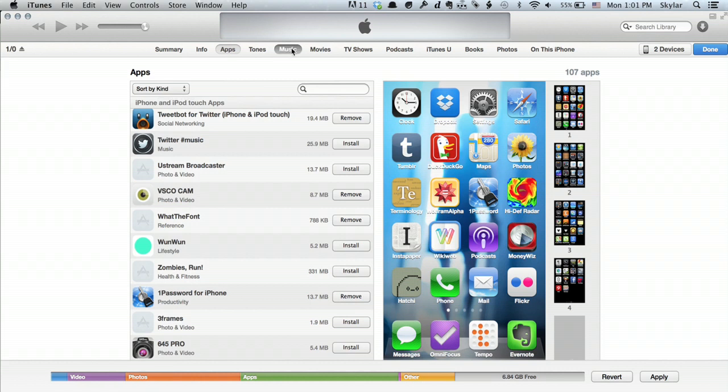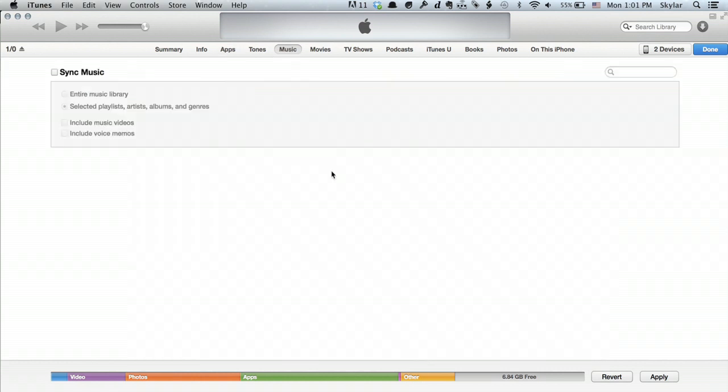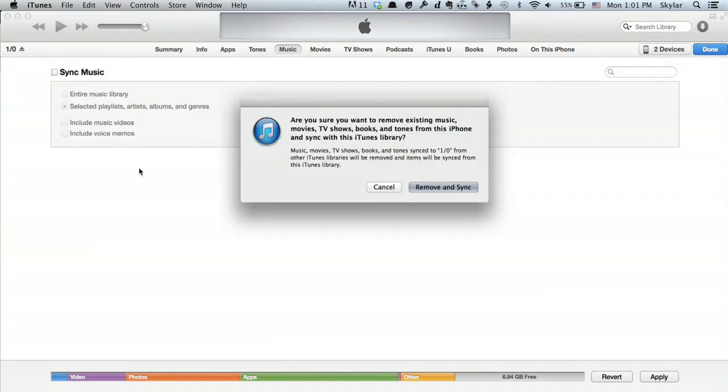Under Music, I can see Sync Music. In my case, I haven't synced this phone, so it's going to remove all the stuff and put everything on from this iTunes library. In your case, it'll show you all your content—all your music and movies. You can choose to synchronize certain albums, certain artists, or even just playlists.